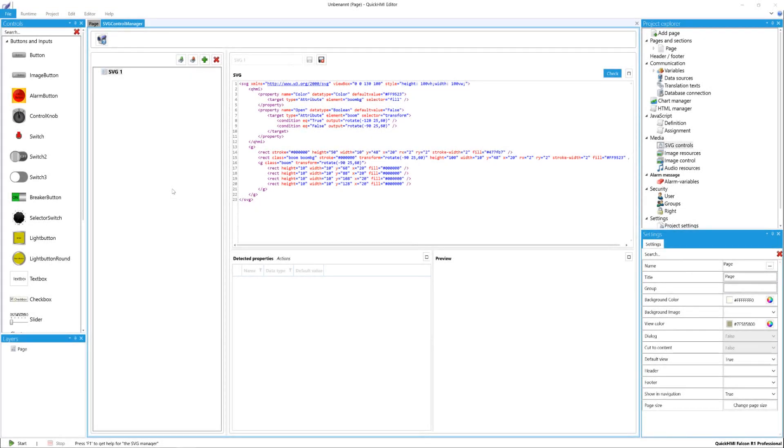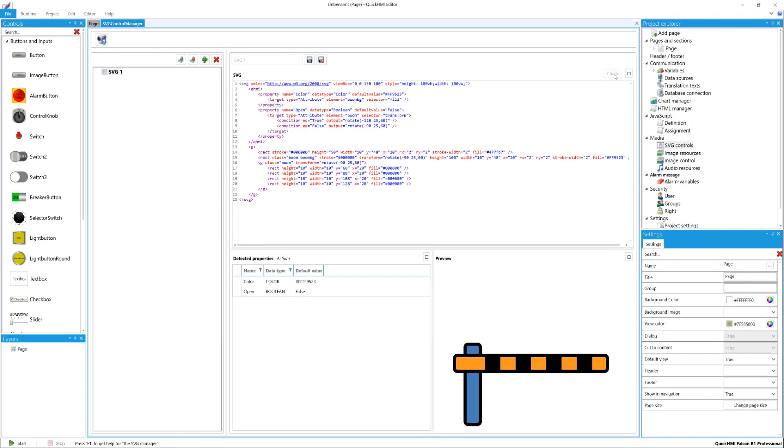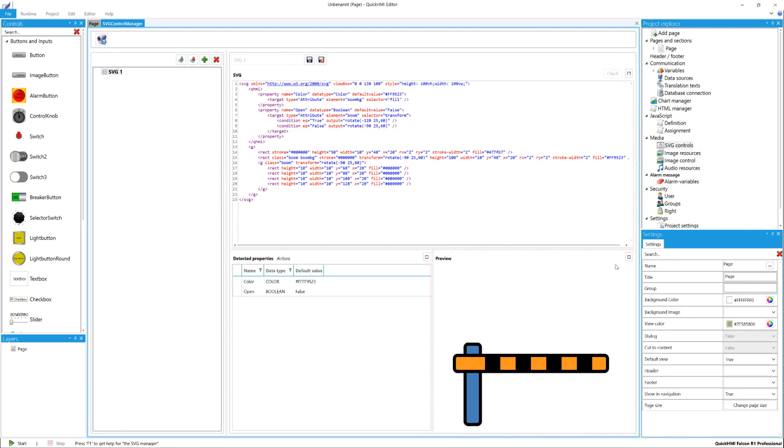After defining SVG, check your entries by clicking the Check button. Then, the defined element appears in the Preview section. The Detected Properties section lists all defined properties and actions.